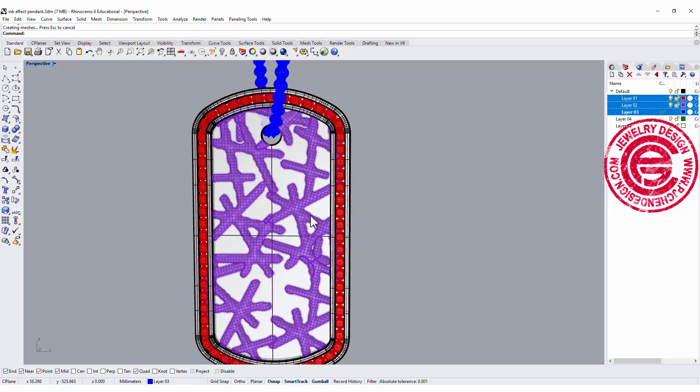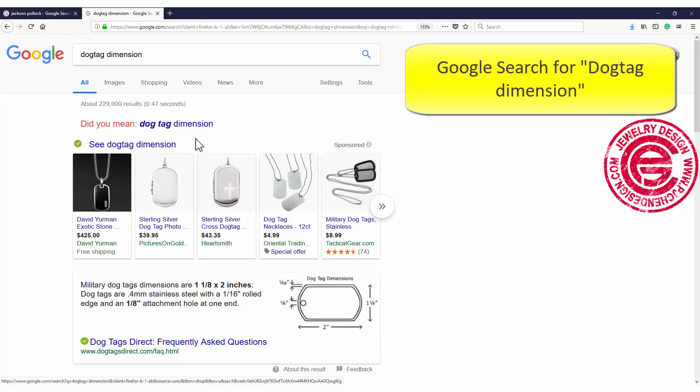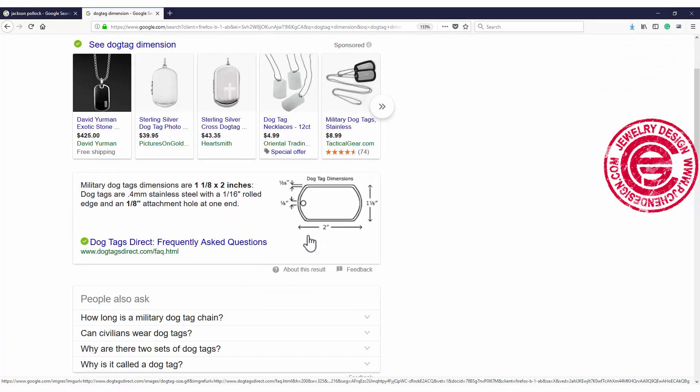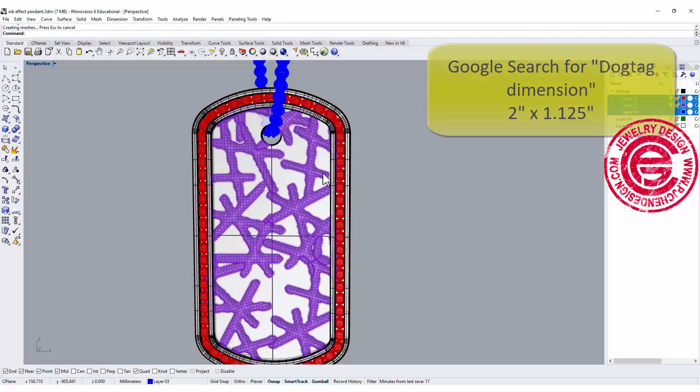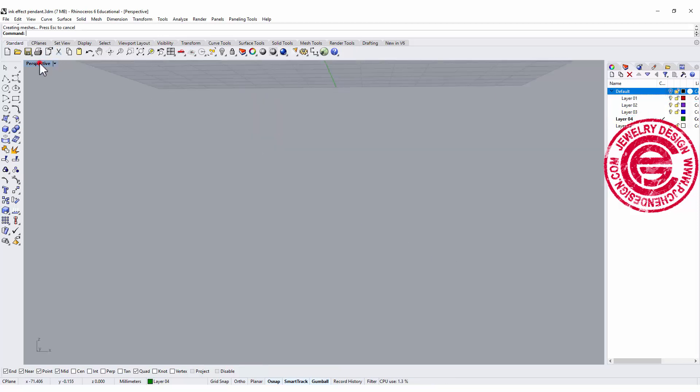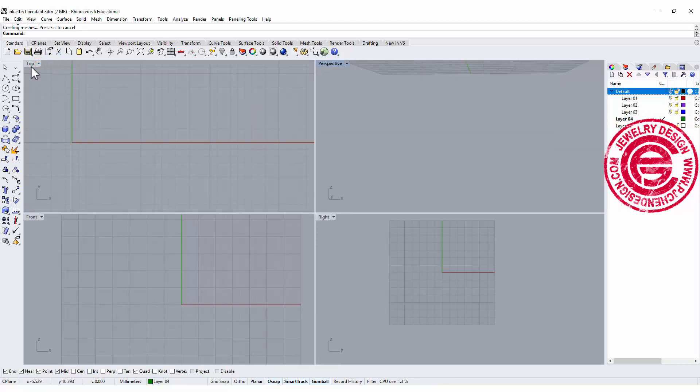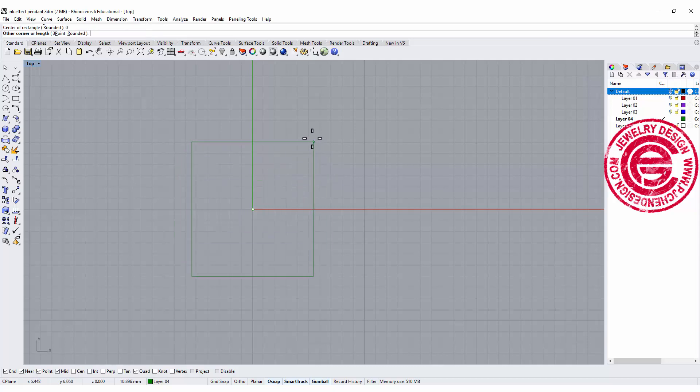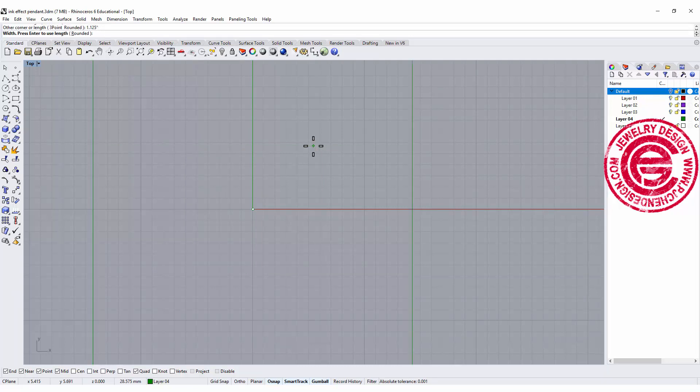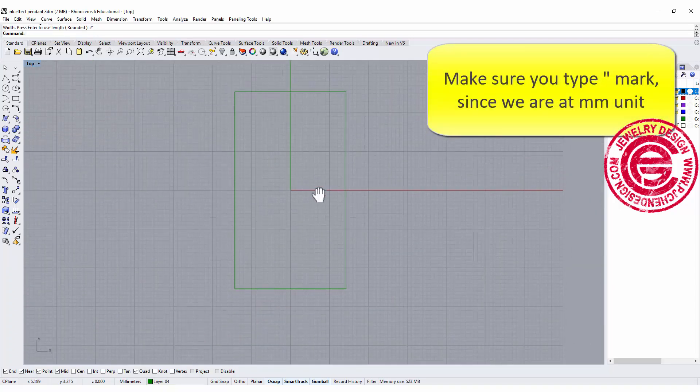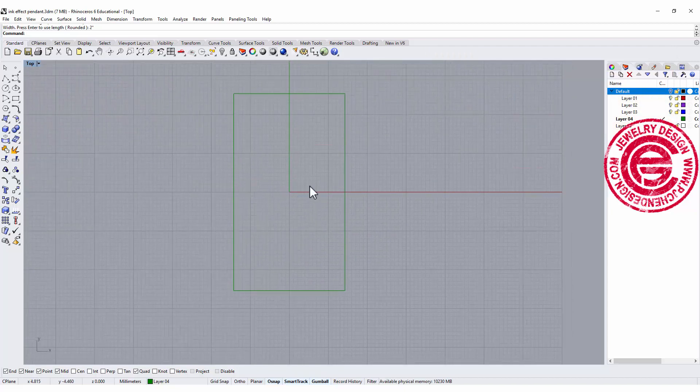Let's go ahead and find out what is the regular size for the dog tag. Let's go to Google and search for dog tag dimension. It gives us a dimension of 2 inch by 1 and 1/8 inch. So let's go to Rhino. Let me turn off that and start from scratch.